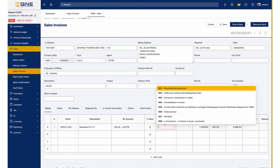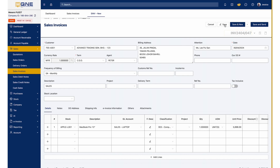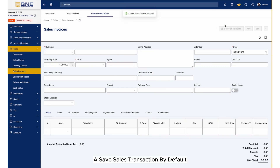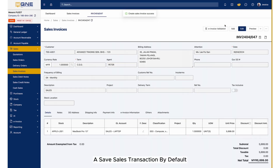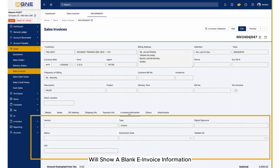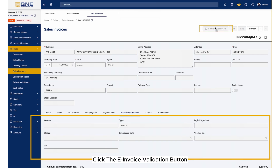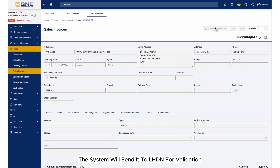On QNE AI Cloud, create and save a sales transaction. A saved sales transaction, by default, will show a blank e-invoice information. Click the e-invoice validation button. The system will send it to LHDN for validation.